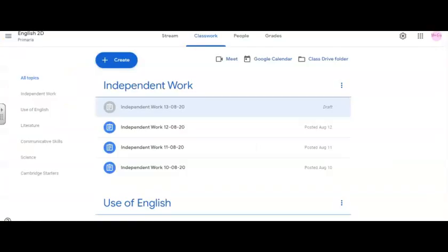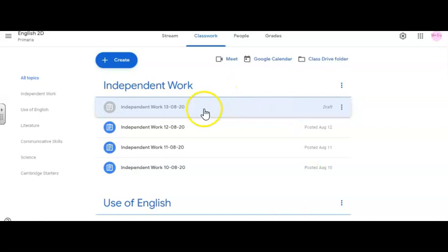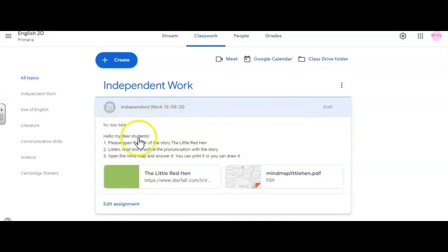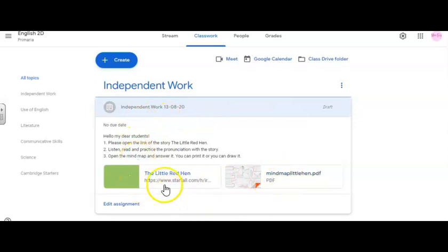You can print it or you can draw it. We are in our classroom. Let's open the independent work for today. You are going to see here the instructions and two links. Please open the link of the story first.